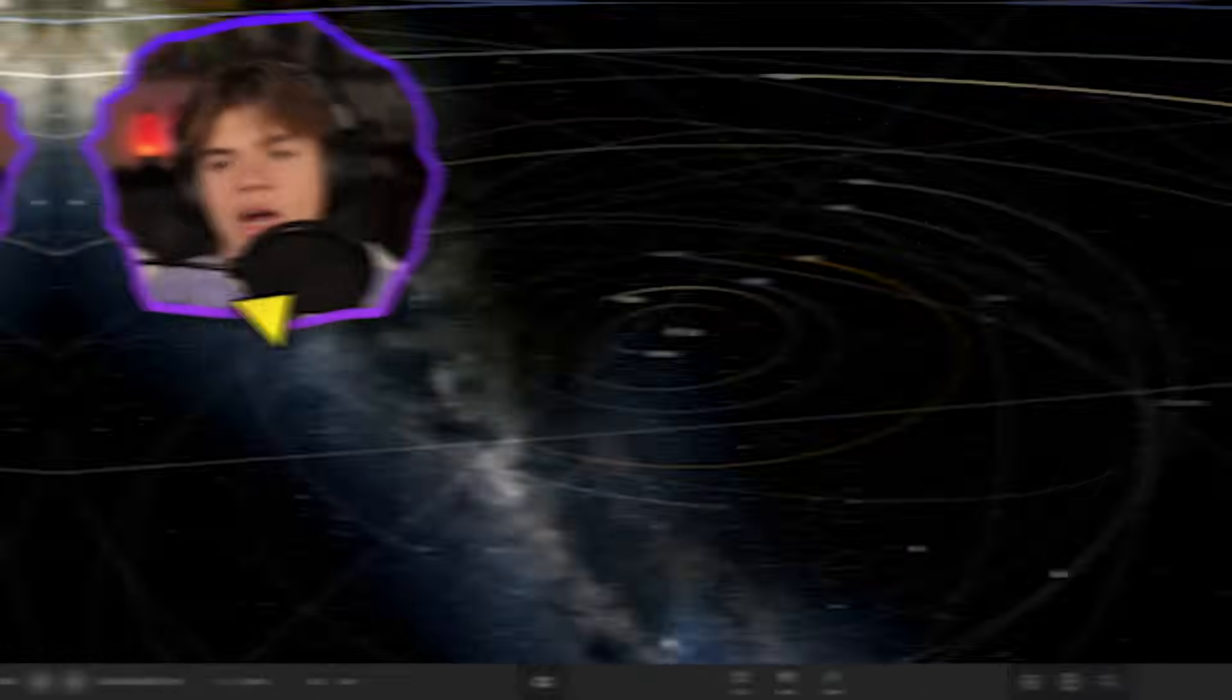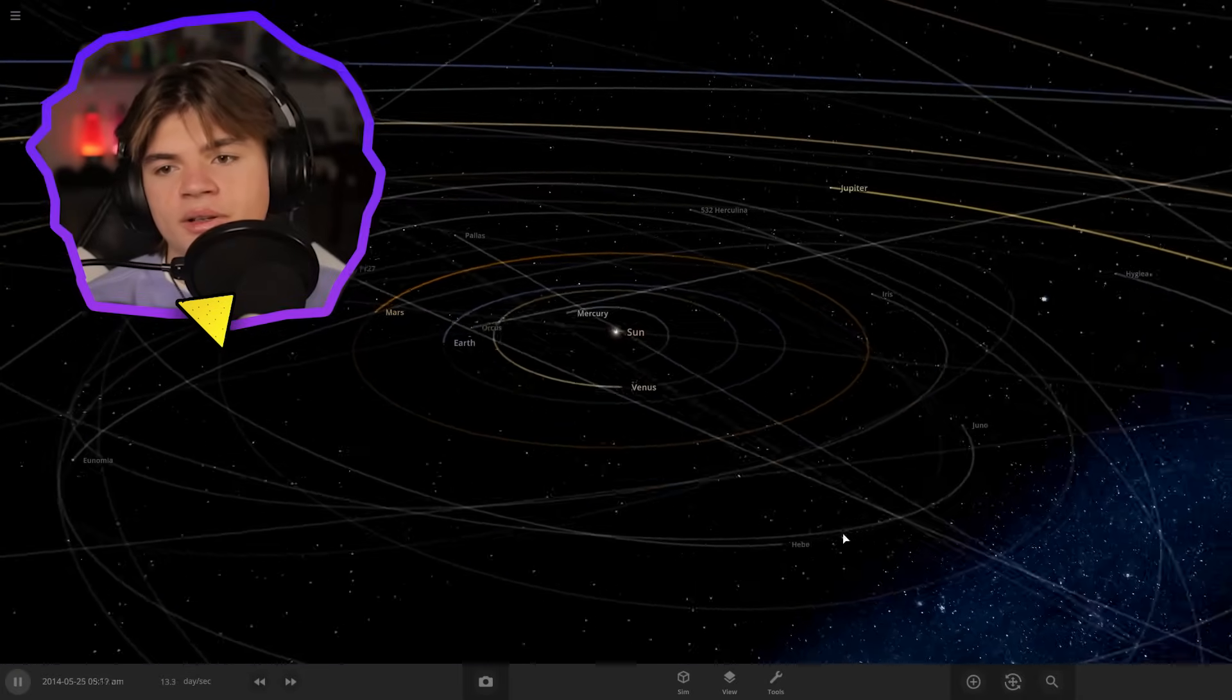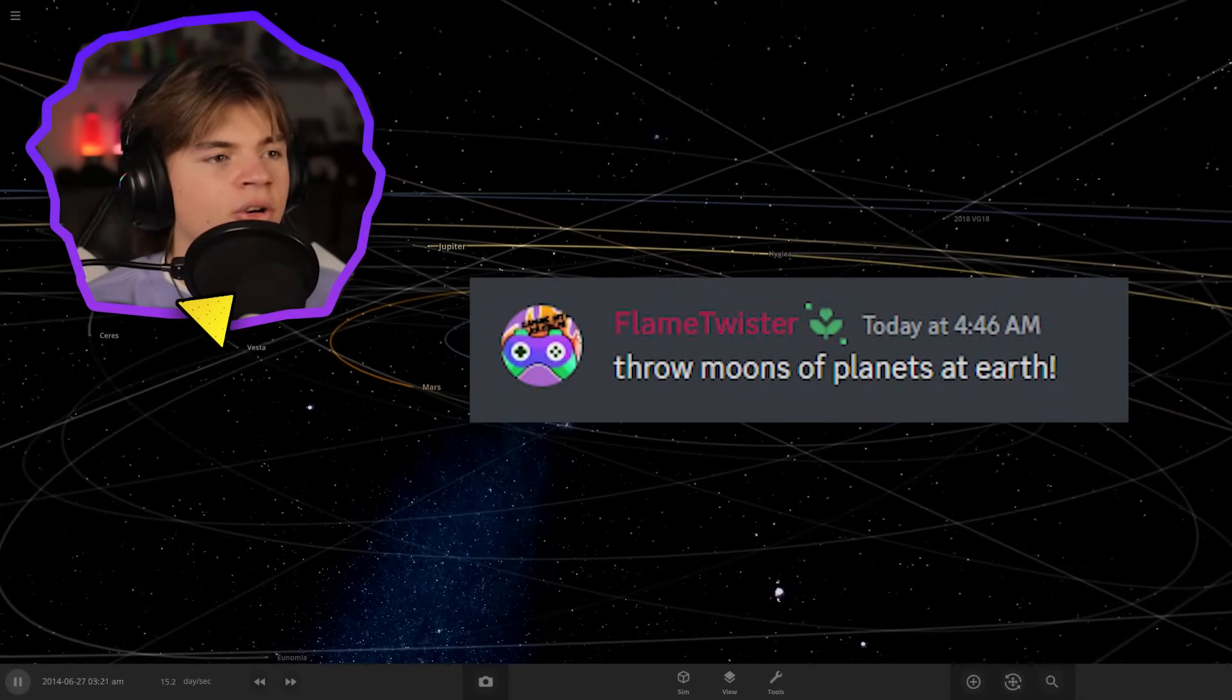But anything past like the asteroid belt is kind of getting destroyed. But we'd be okay. All right. Flame twister from my discord says throw moons of planets at Earth.